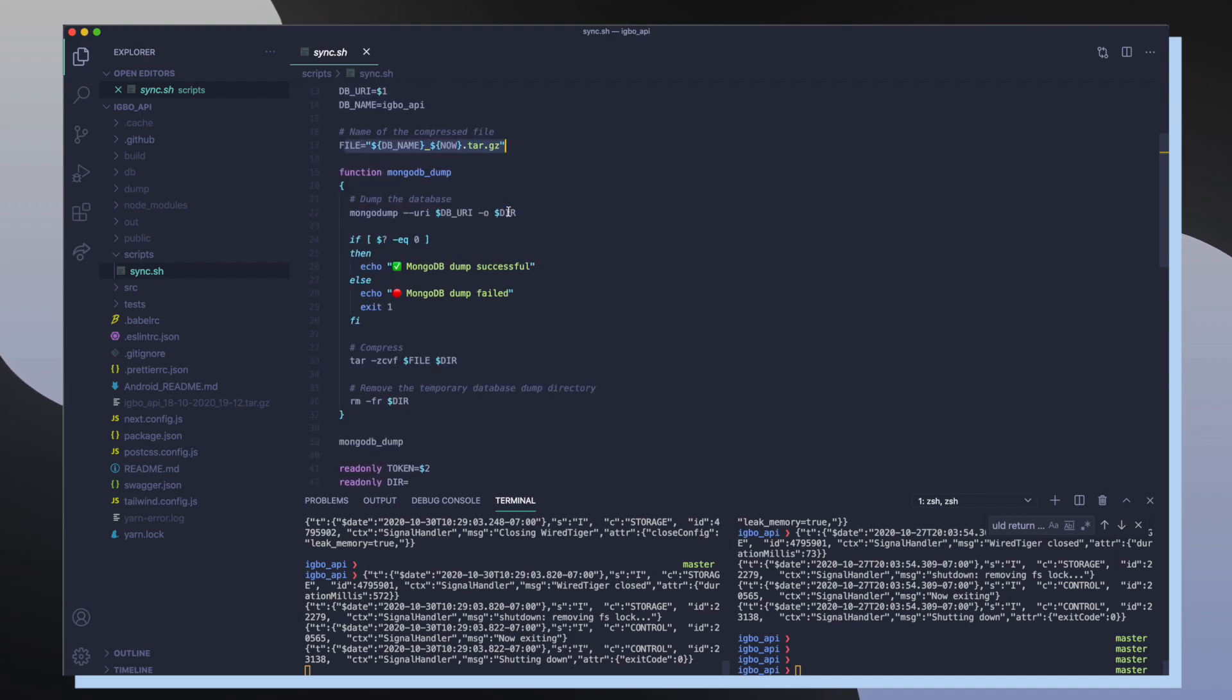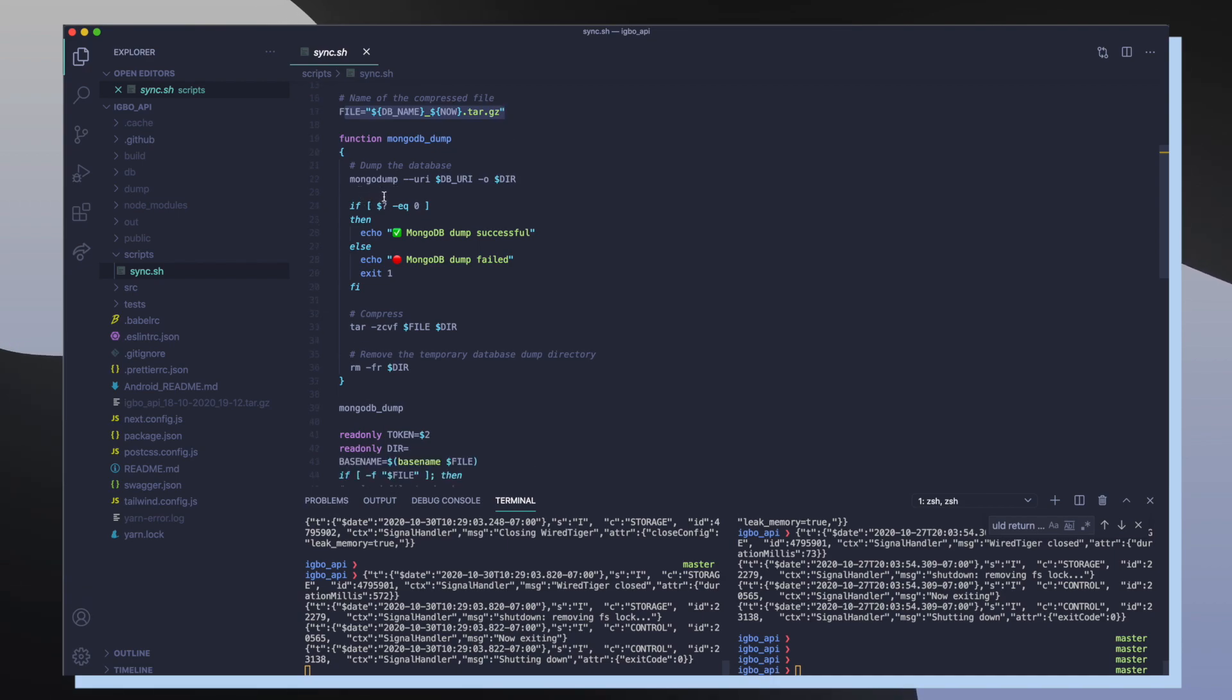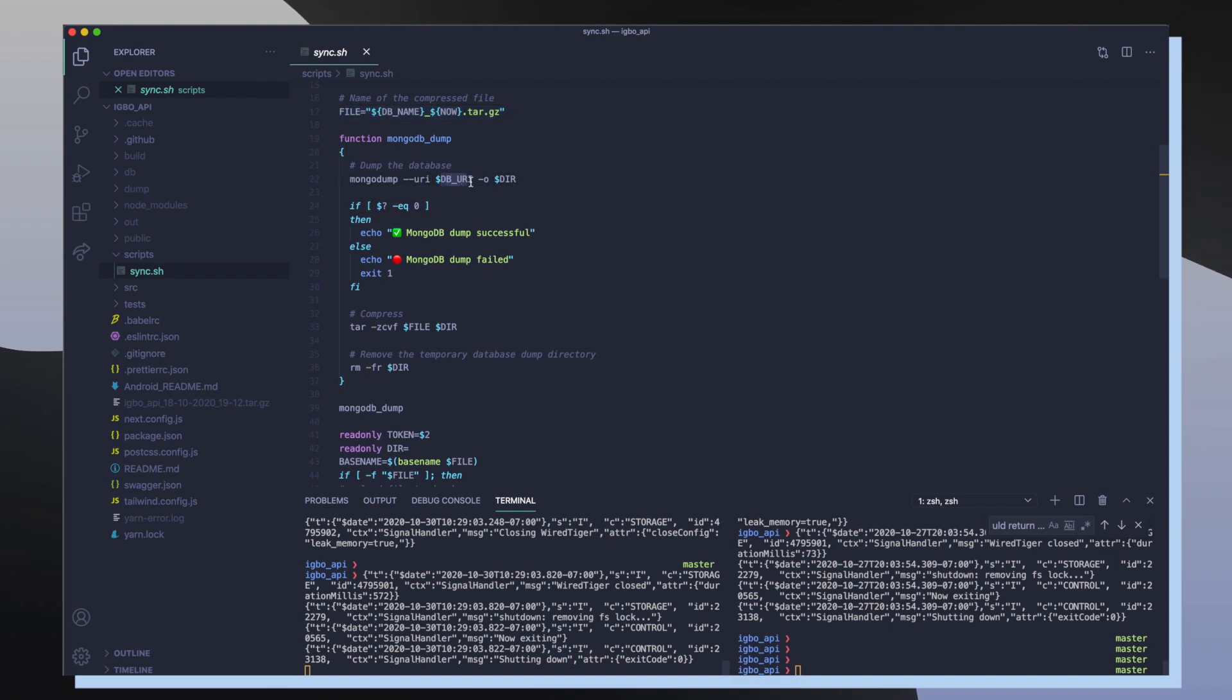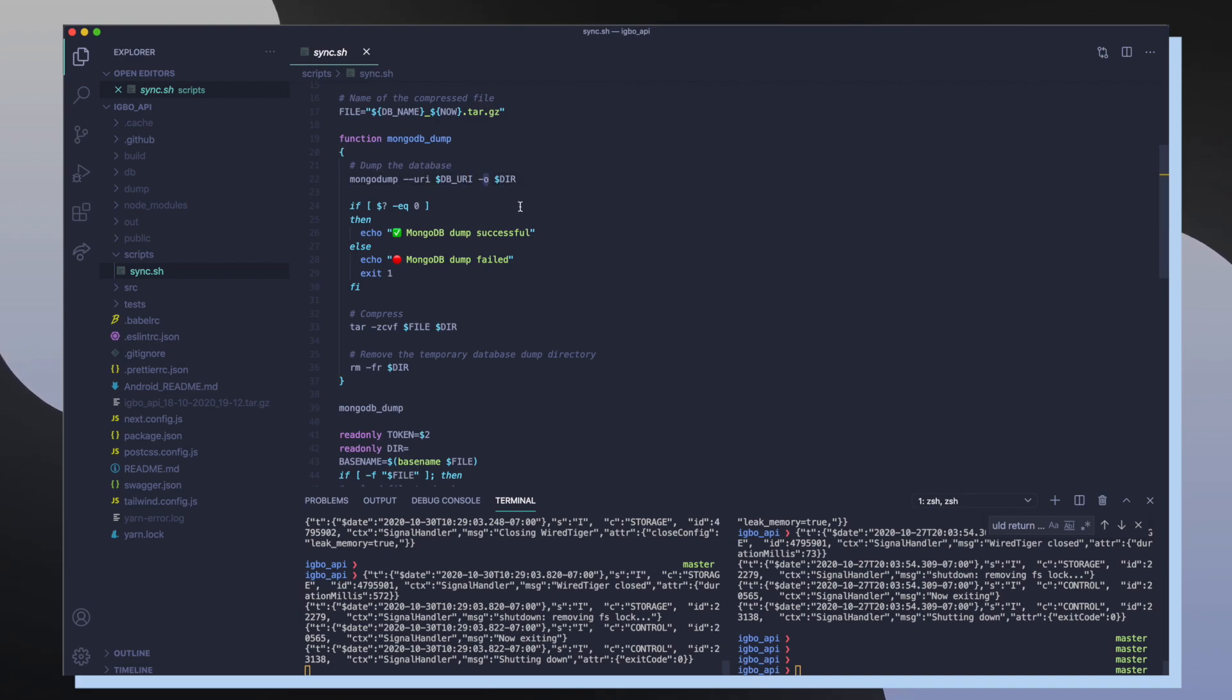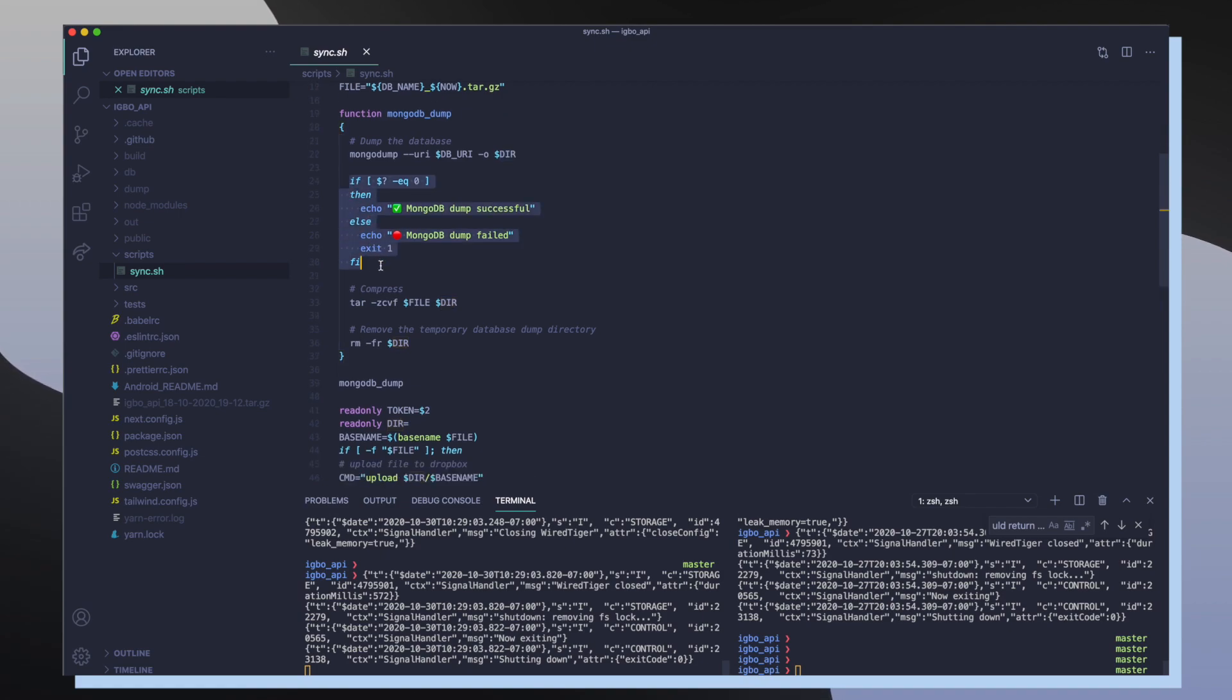So inside of this function I call the mongodump command which takes in our URI which points to our database URI, and then it's going to output all of the BSON data into our specified dir variable here. After that, I make sure to check to see if the mongodump command was successful or not.